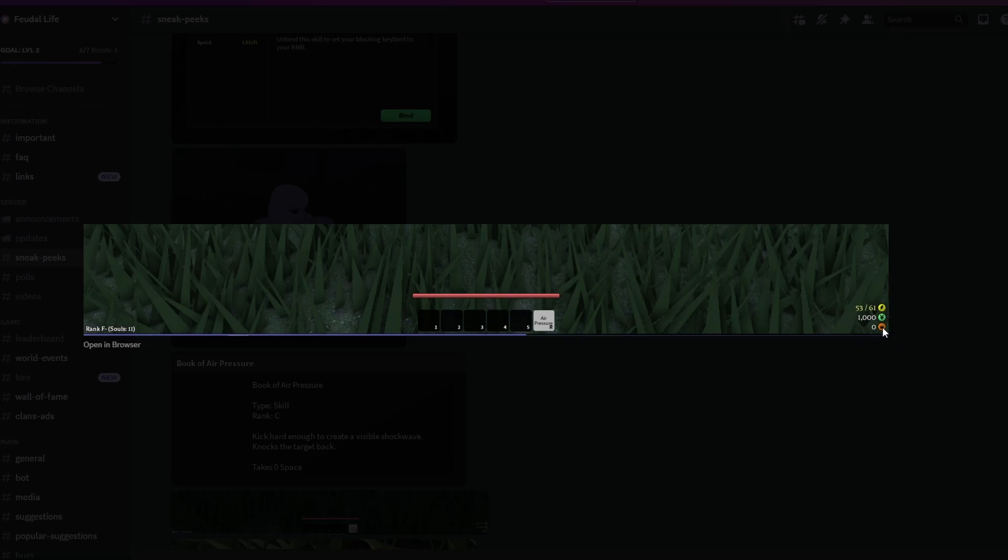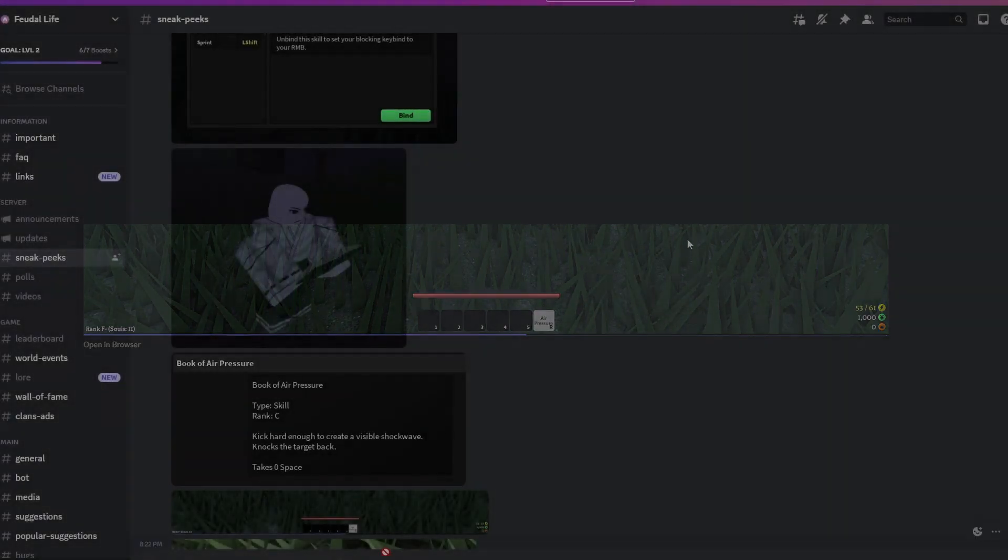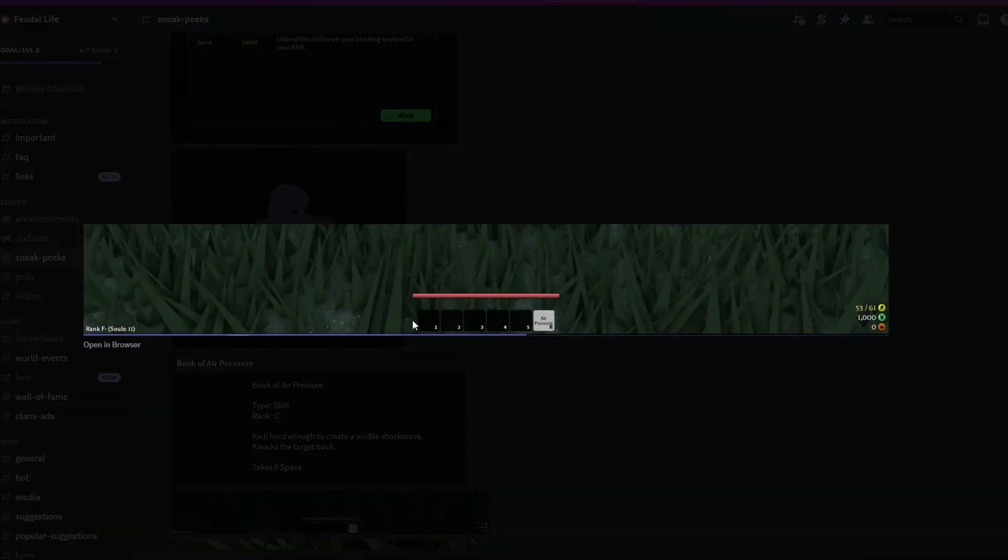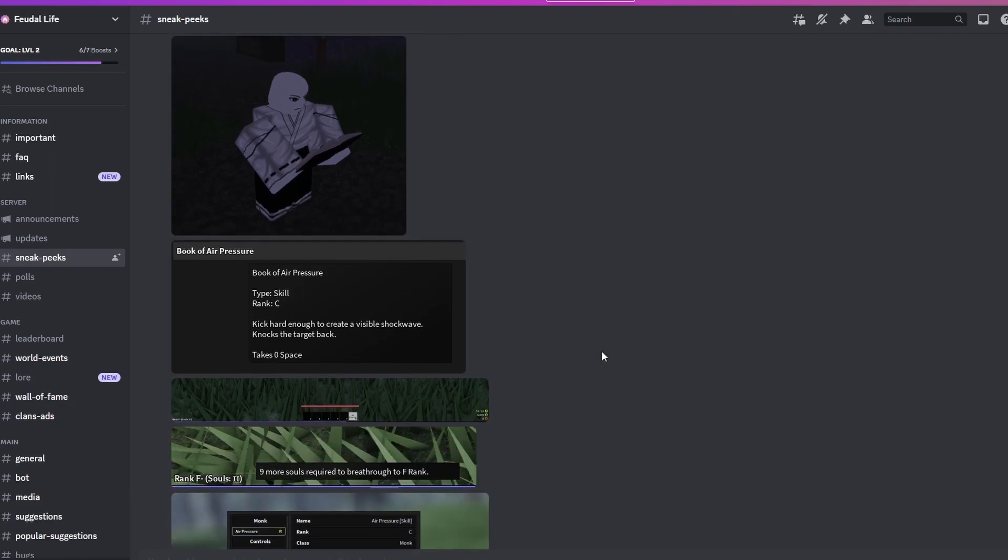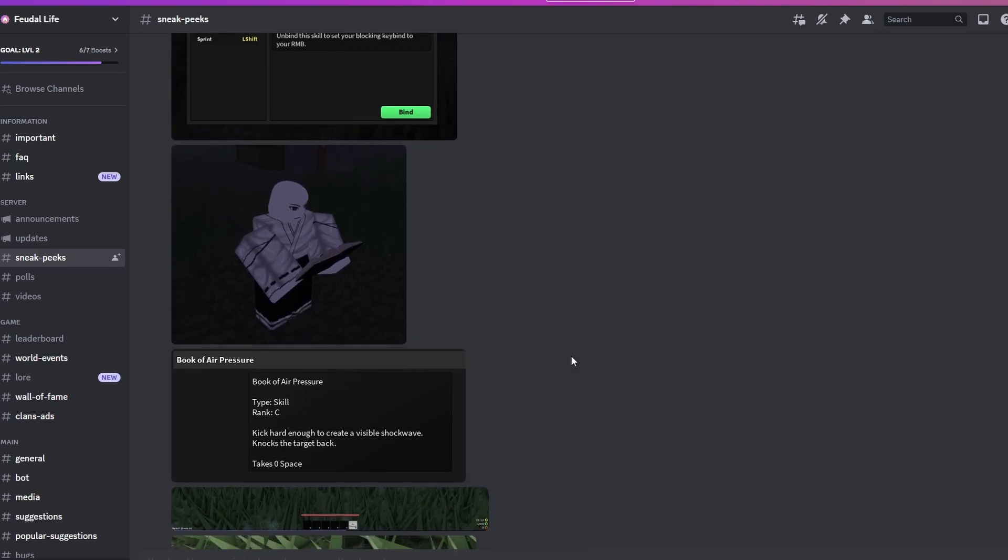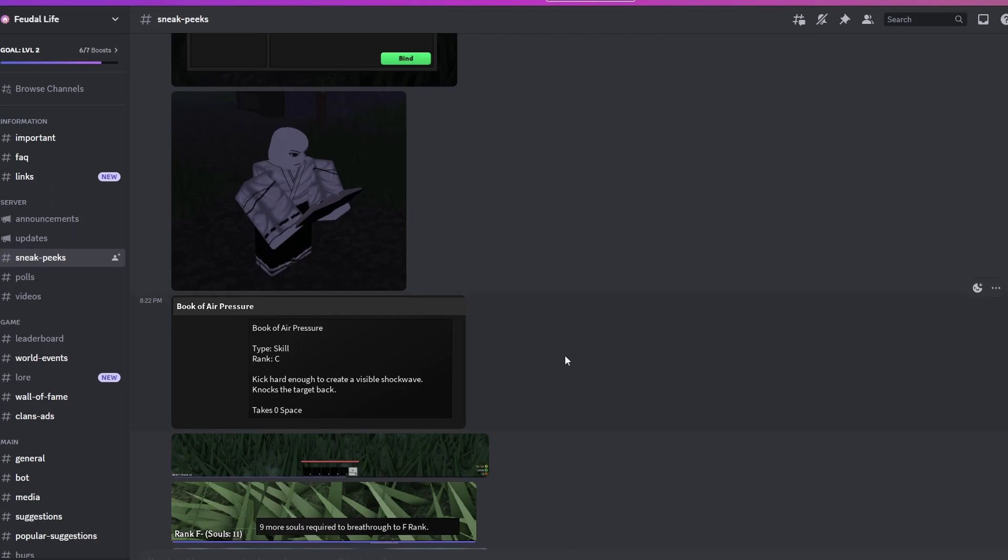You can see that we have basically an experience bar for souls, money, we have energy, and I don't know what this is - crowns, that's probably kills or something. You can see Air Pressure right here, health bar, no more food bar. We don't have any more hunger anymore.